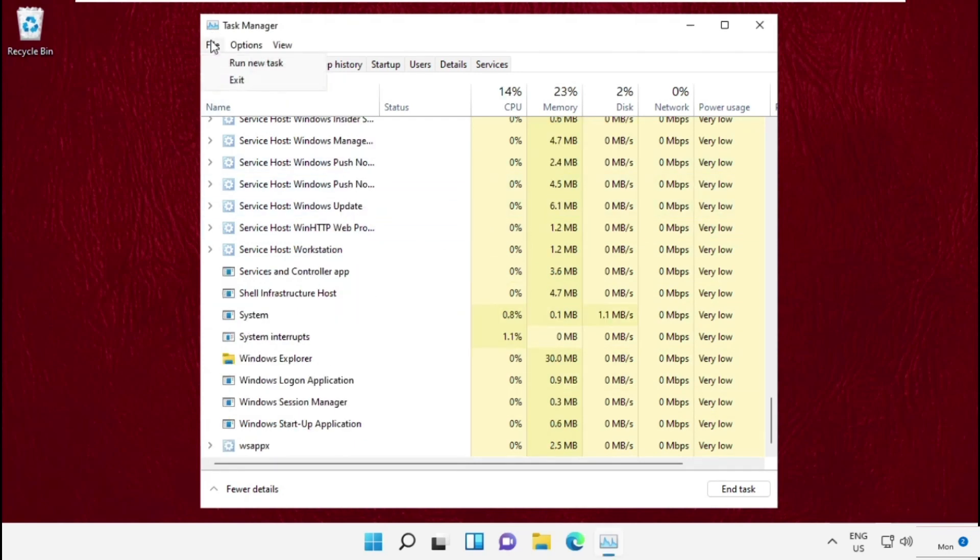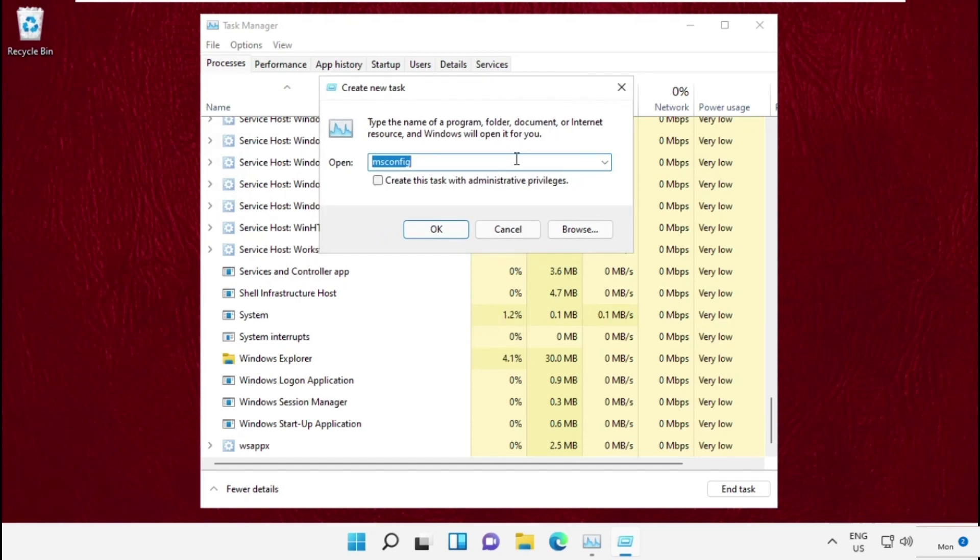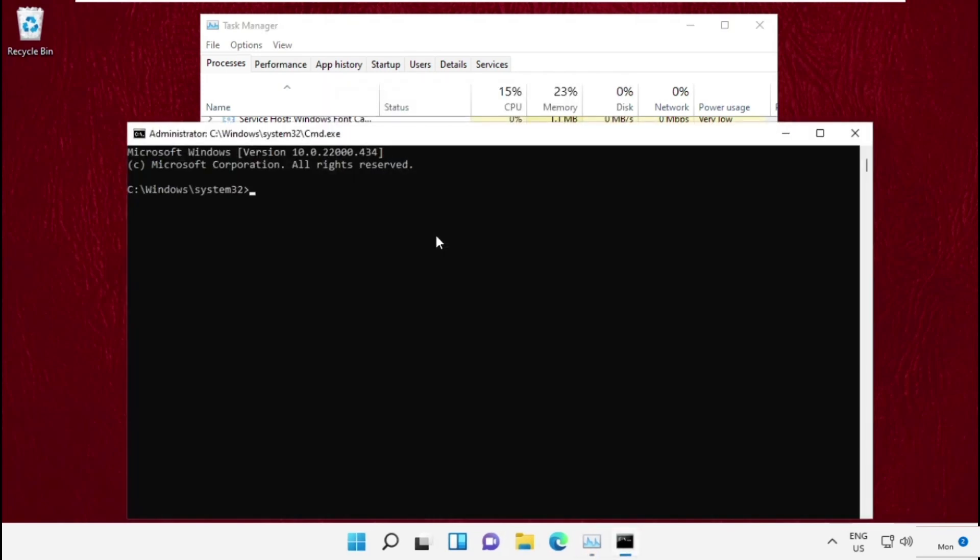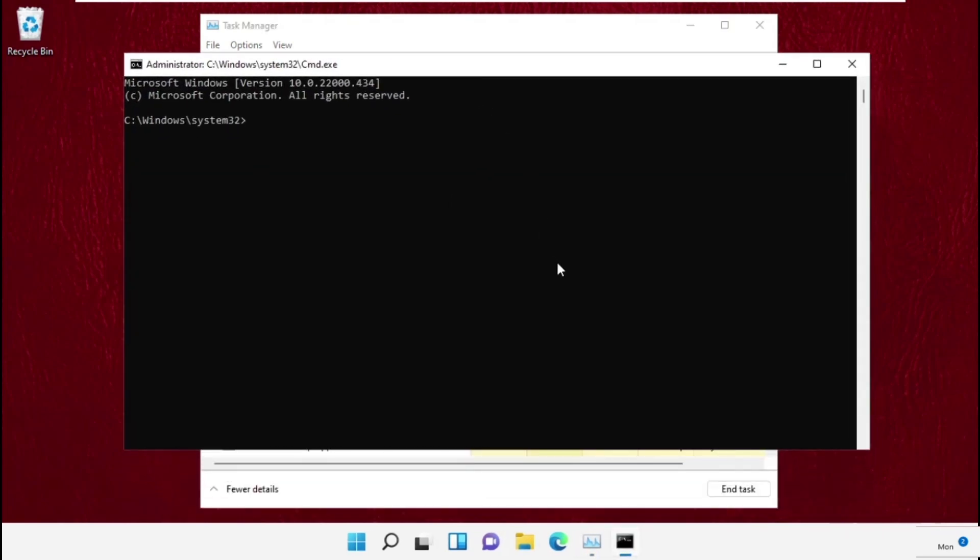Once done, go to file, create and run new task and from here type cmd.exe, check this box and click on ok and then type gpupdate and hit enter.